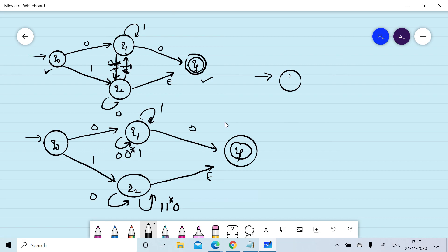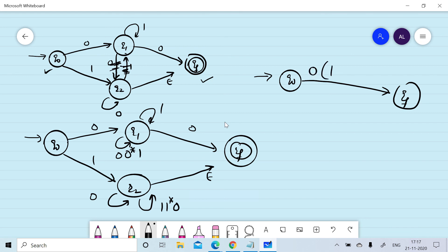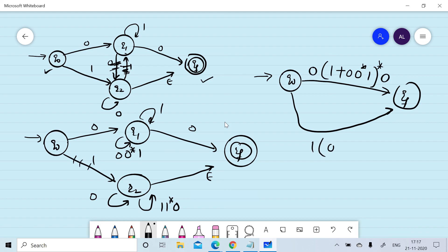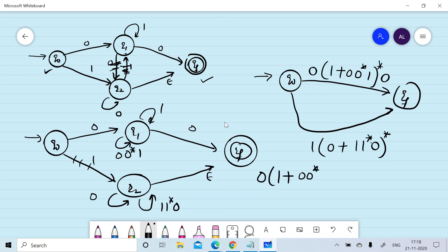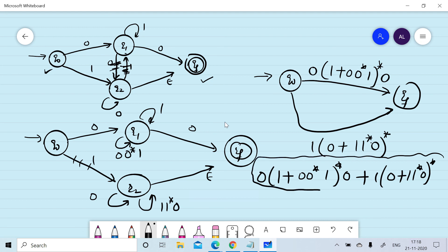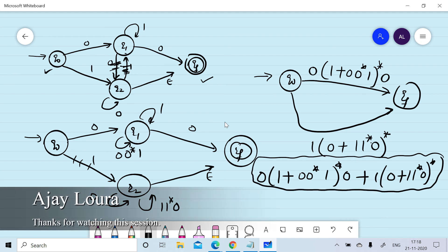We can now build the GNFA with q0 going to qf. Reading 0·1+ or 0·0*·1 or 0, and also 1·(0 + 1)*·0·0* whole star. The corresponding regular expression is 0·(1 + 0·0*·1)*·0·(1·0* + 1·1*·0·0)*, which represents the final regular expression for the given finite automaton.